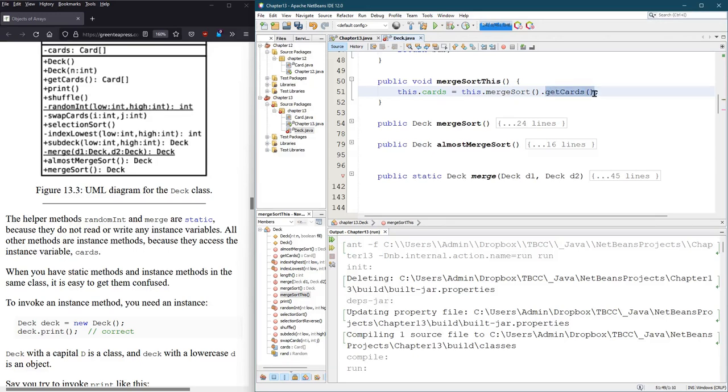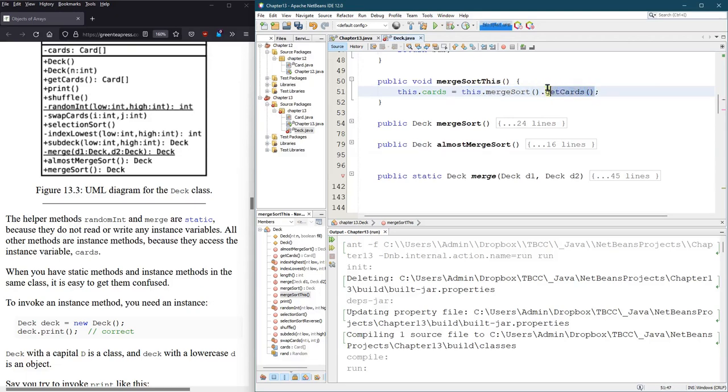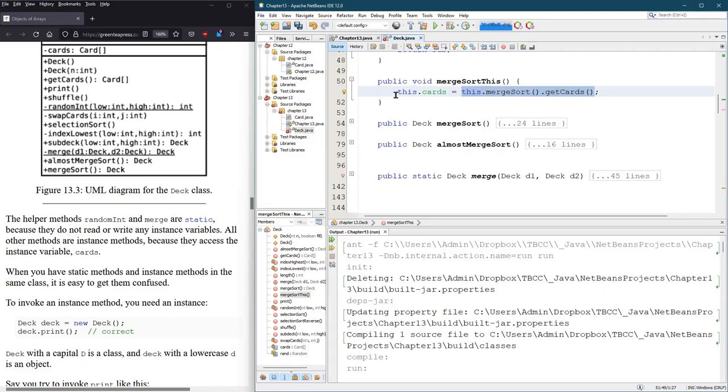So this.merge sort, what I have highlighted turns into a new deck that is sorted using merge sort. Then, from that, I do the get cards, which gets the actual array of cards. All of this turns into a merge sorted array of cards. And then, at the very end, I set this.cards equal to the sorted version that we create.